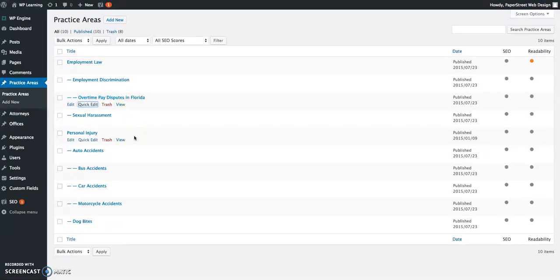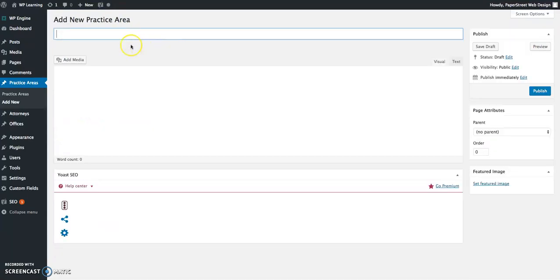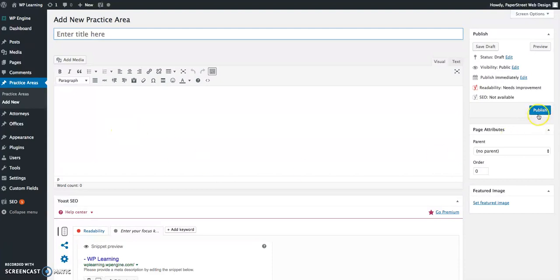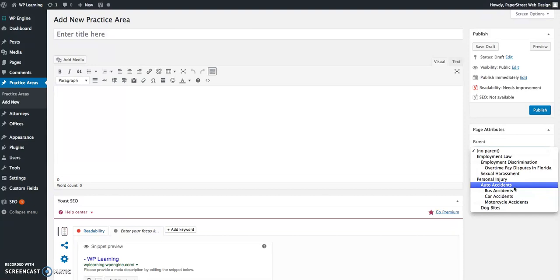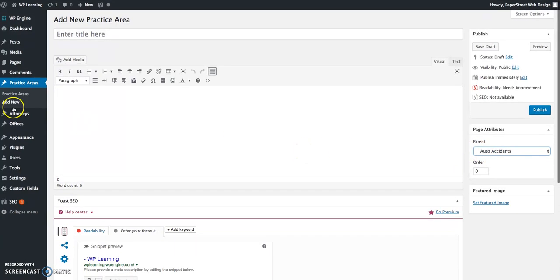If you need to add a new practice area, you can do so using this button at the very top. You'll fill in the title of the page here, add the body text if it's ready, and then click publish. If you don't want it to be a main tier page, you'll have to choose the parent. For example, if we want to make a page that says truck accidents and put that under auto accidents, you would choose auto accidents. The parent is the page that's the section directly above the page you're adding.